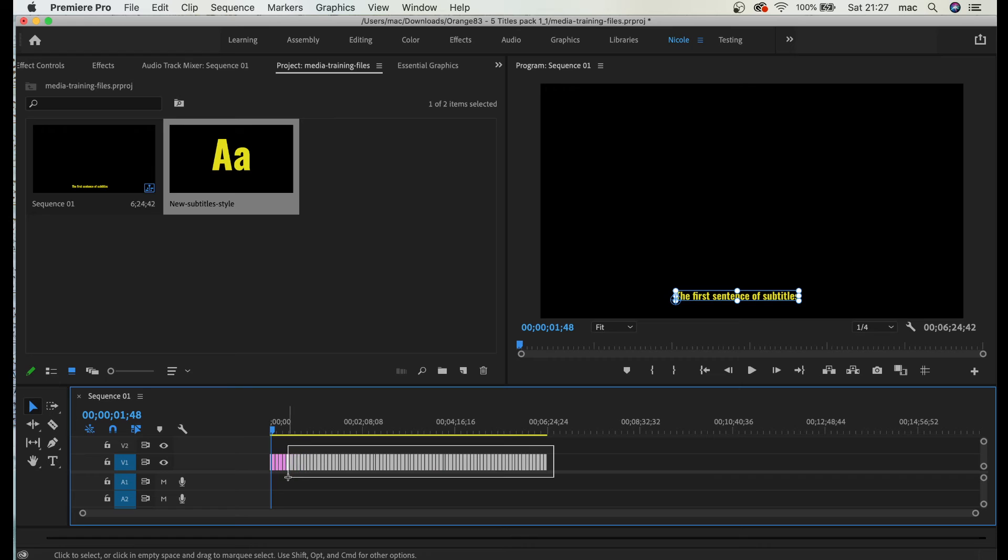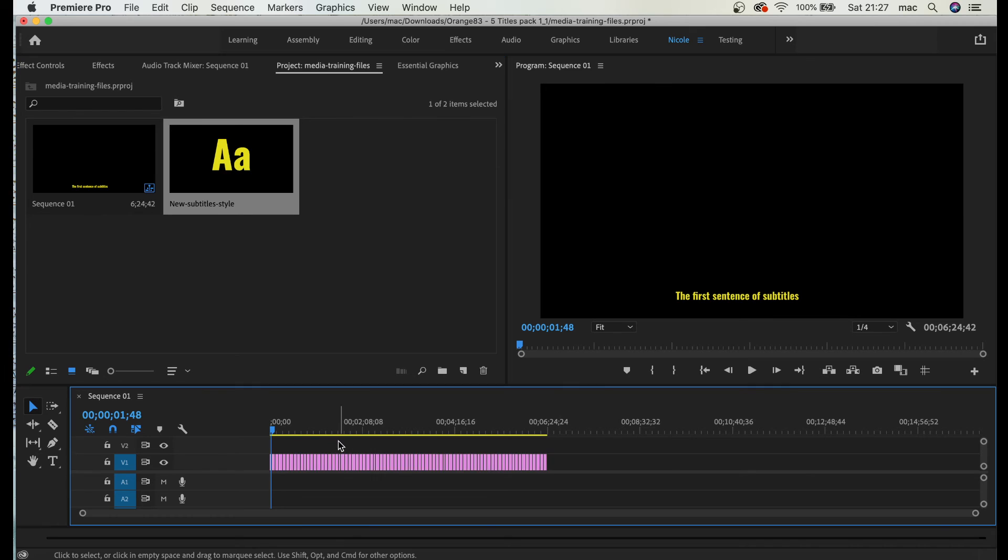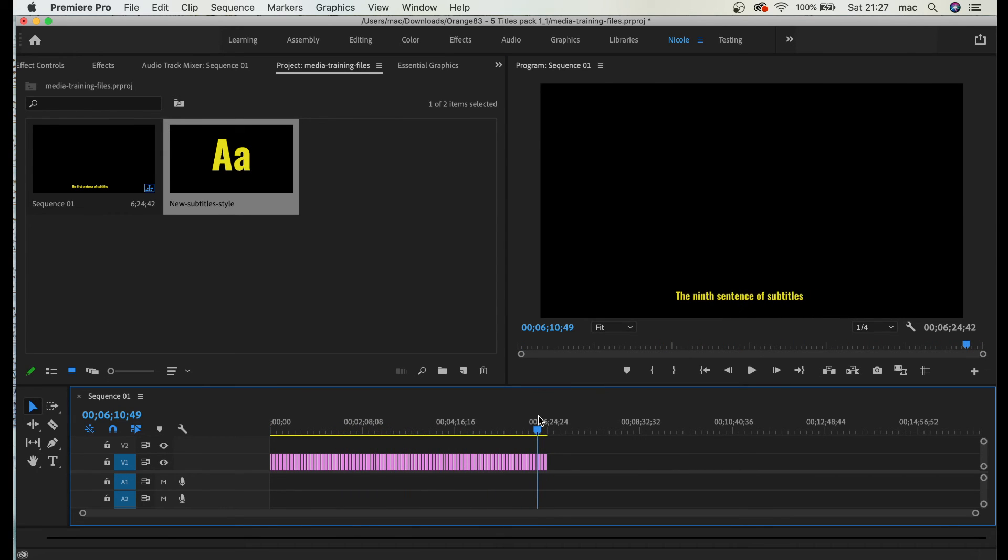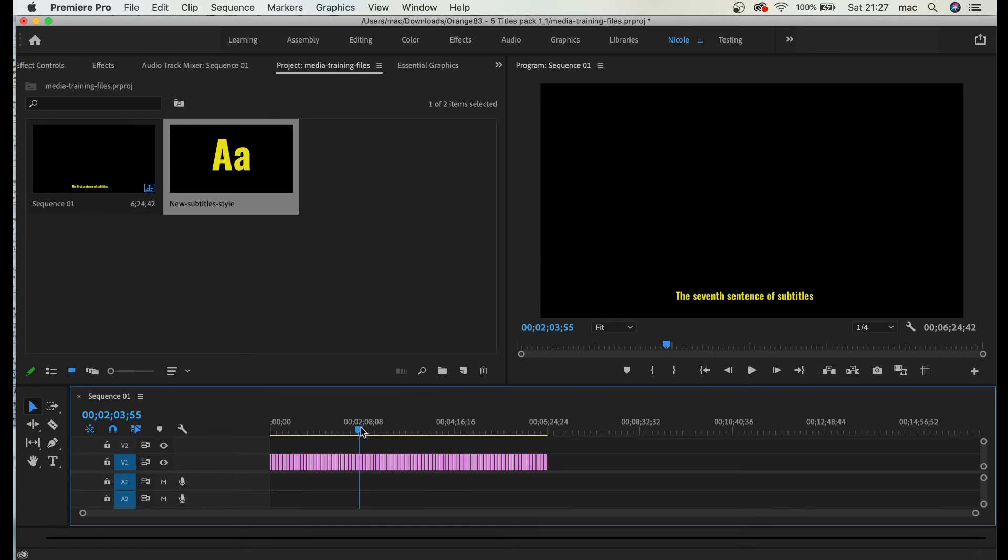What I'm gonna do is select everything and drag and drop it on every single sentence. And all of a sudden, all the styles are applied to every single sentence on my timeline.